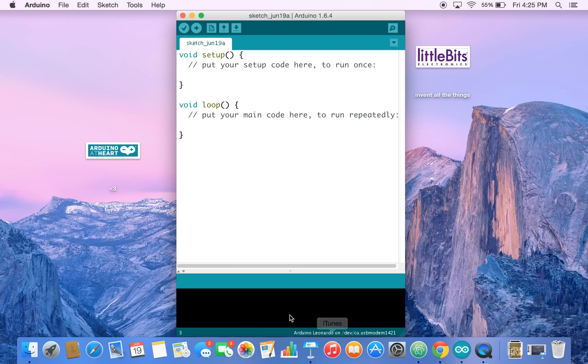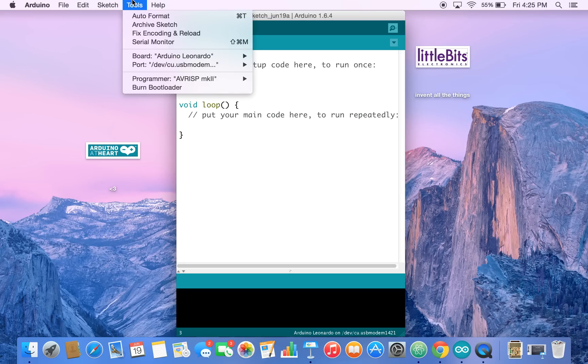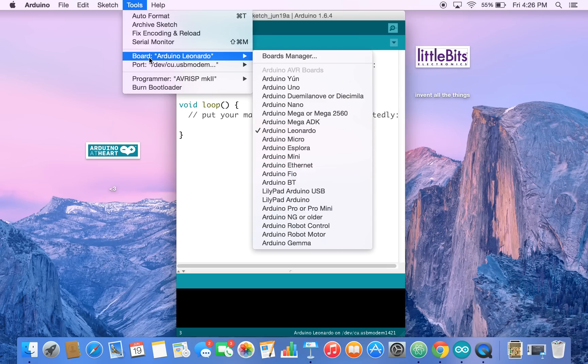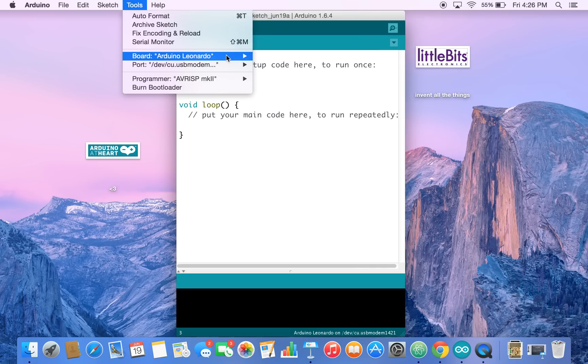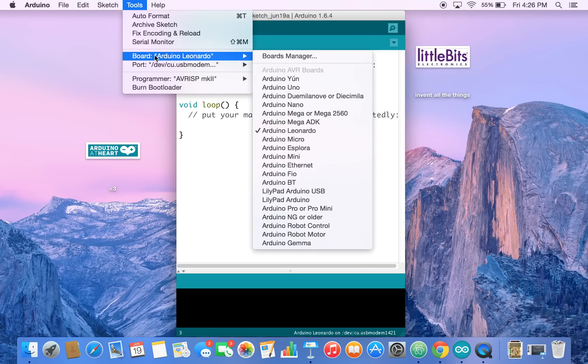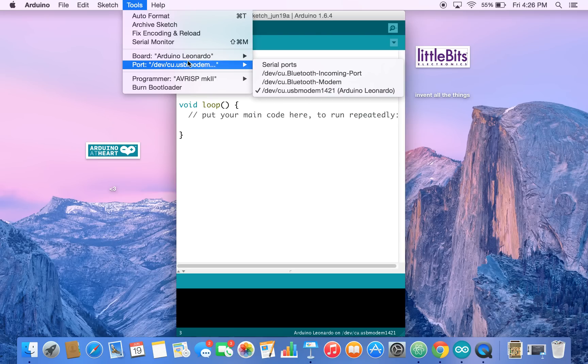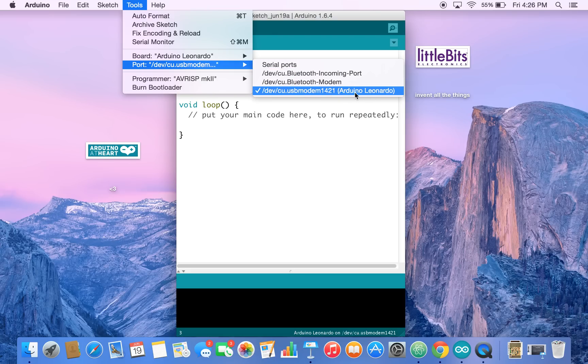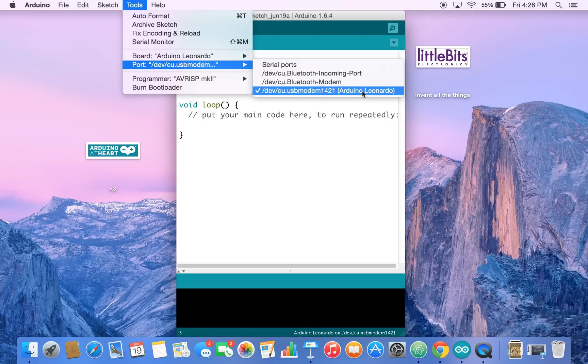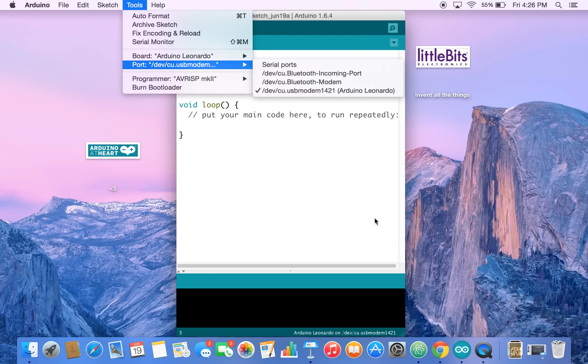You also want to take a look at this tools menu. It tells us if our board has been detected. Our littleBits Arduino at heart is based on the Arduino Leonardo. You want to make sure that's checked and you want to make sure that this port is checked. And you'll see it's corresponding to Arduino Leonardo. The port lets us communicate from the Arduino to our computer. And if you don't see this, try closing out of the software, the IDE, and then make sure that your Arduino is turned on and then restart your Arduino. And sometimes you might have to restart your computer.